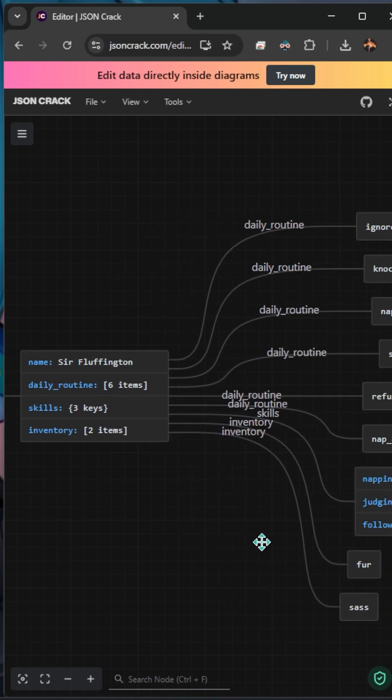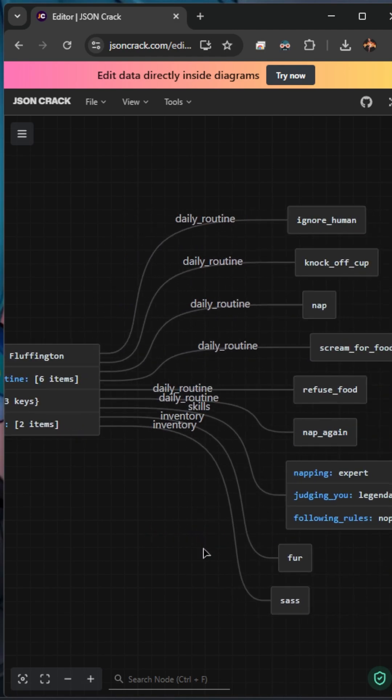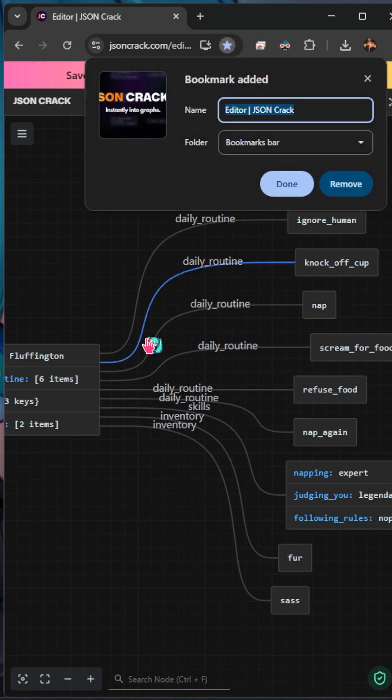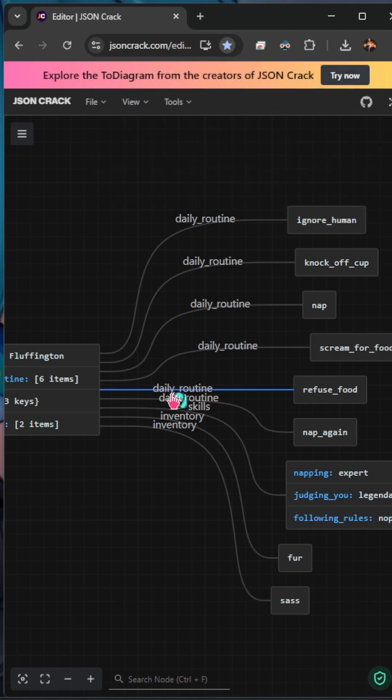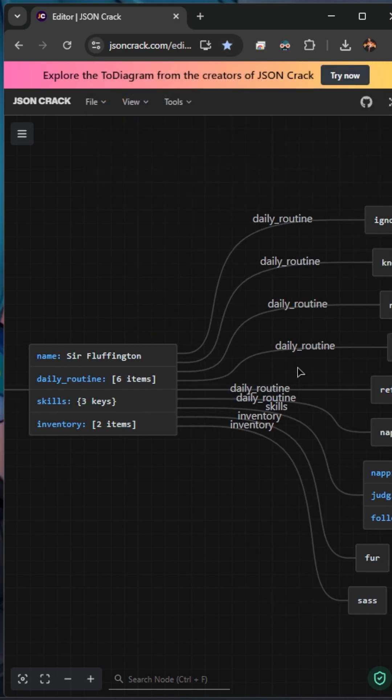Instead, you can get this flow chart and visualize it to make your life so much easier. So this website was JSON crack. Definitely recommend giving it a bookmark so you can have those interactive graphs and charts next time you're using JSON data.